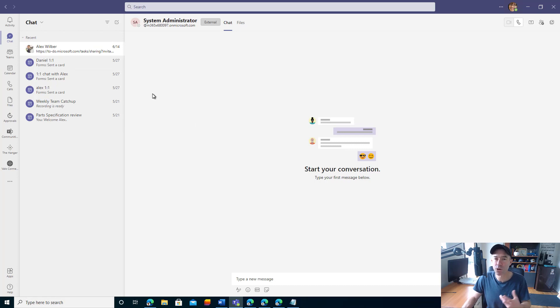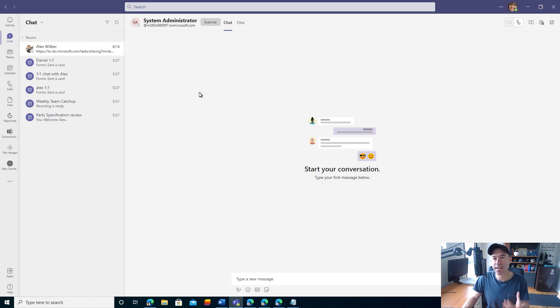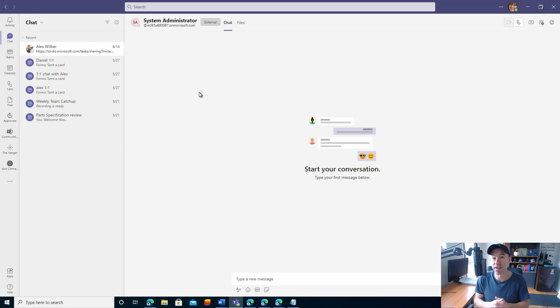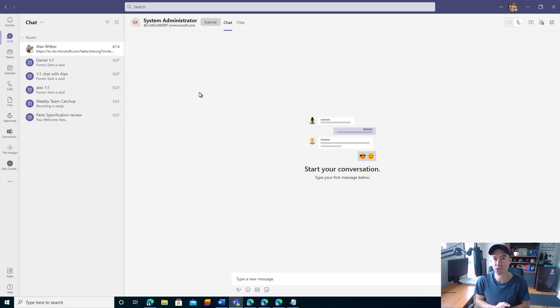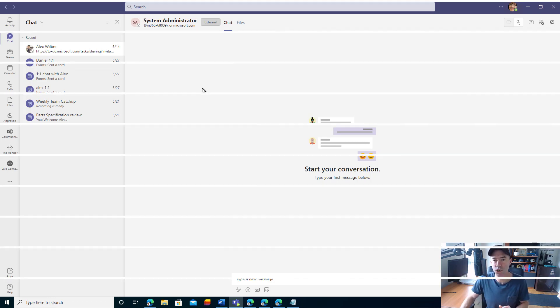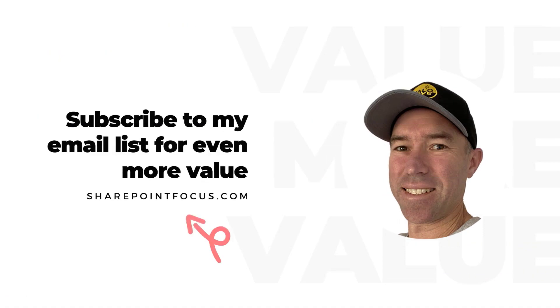So a nice way to move that conversation out of email and into a more productive way of having a conversation in a more high velocity way. I hope that brings you some value. Thanks for watching and see you next time.